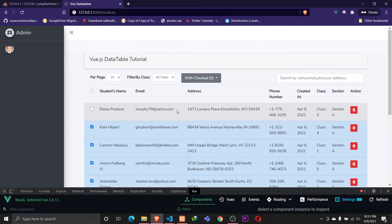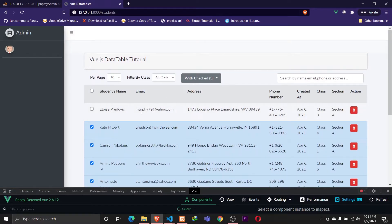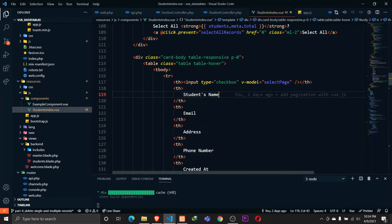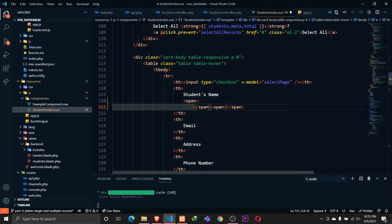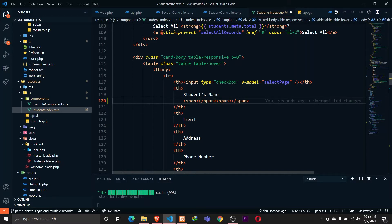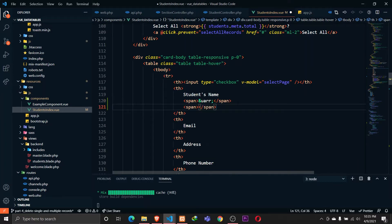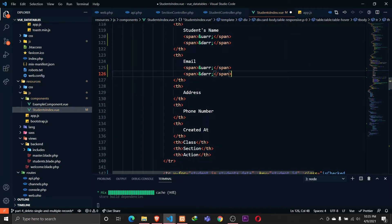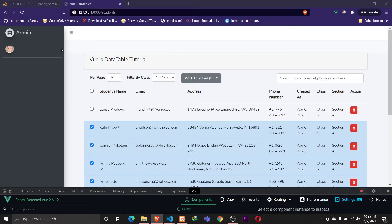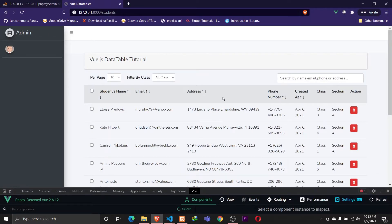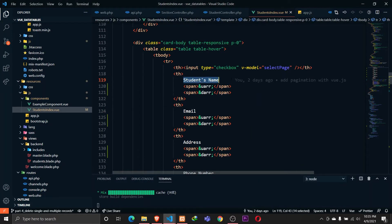First, let's define two icons for each table header — an up arrow and a down arrow. Whenever we click that arrow, we'll toggle the sort order. In our table headers, I'll define two spans: one for the up arrow using `&uarr;` and one for the down arrow using `&darr;`. I'll copy this and paste it on the email and created-at columns as well.